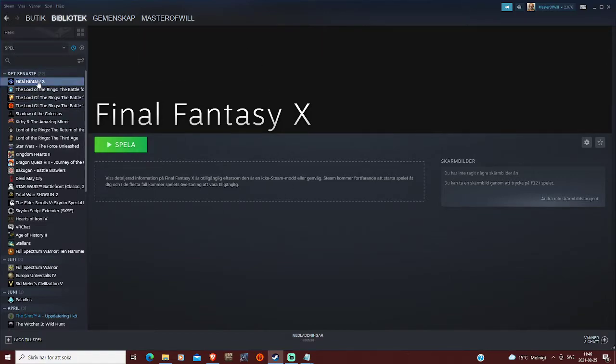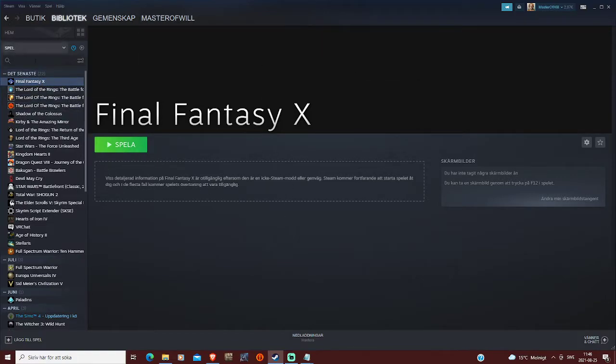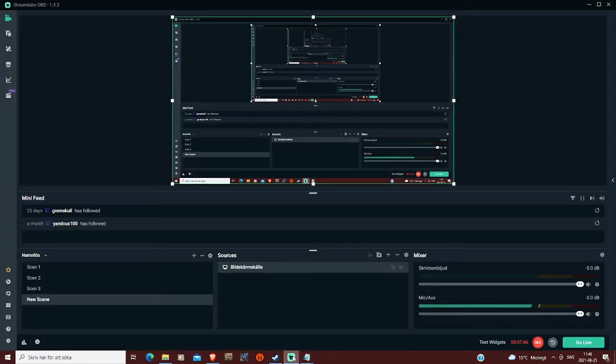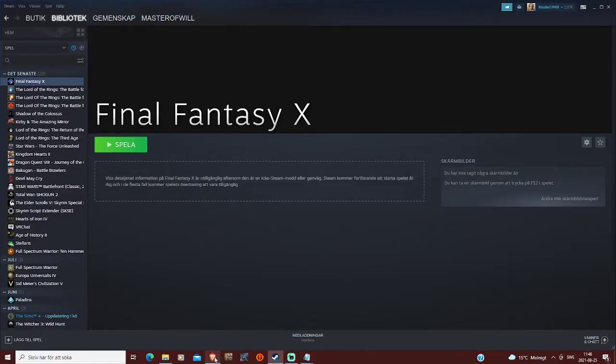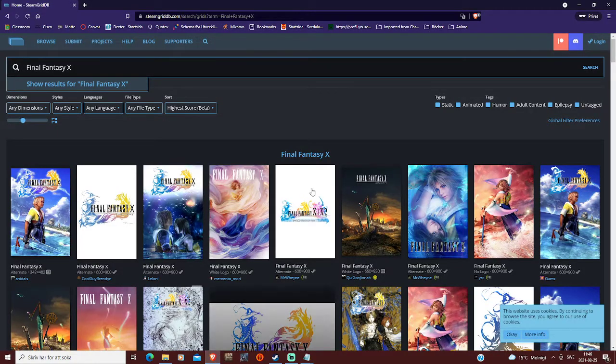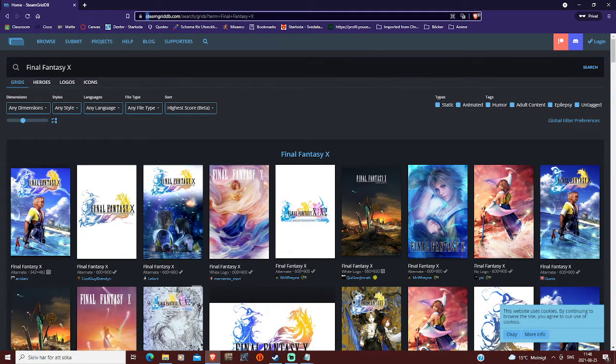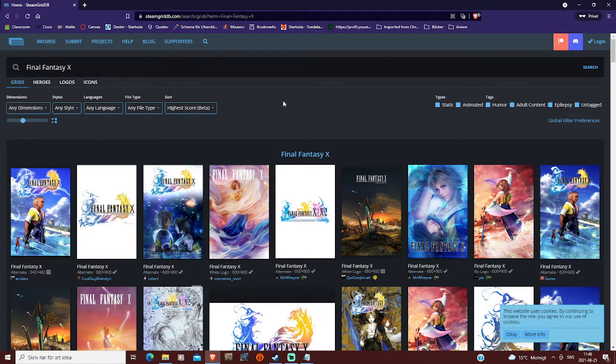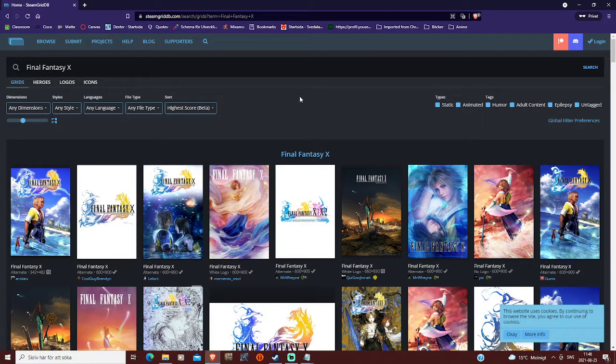The next part is for the banner, the logo, and the icon here, so basically the rest of customization. For this, you can go into steamgriddb.com, I will link it in the description of my video.